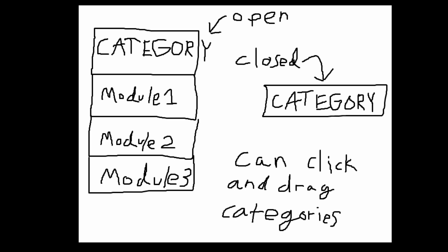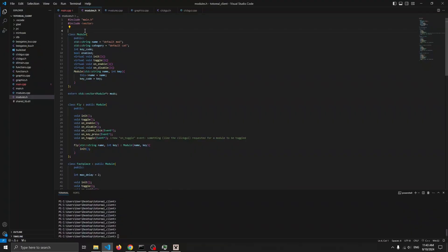For the visual layout I'm thinking of doing a dropdown thing like I showed in the beginning — this is what a lot of clients have. You can move the categories around, right click them to open them up, and then click the modules to toggle them.